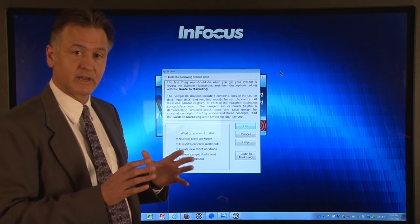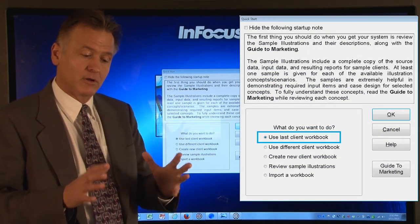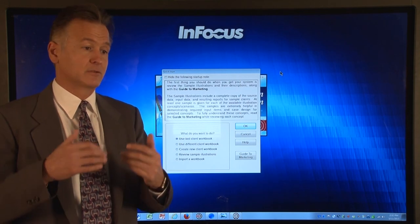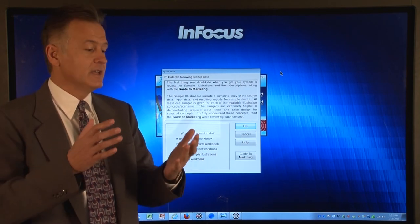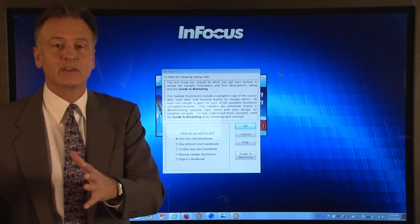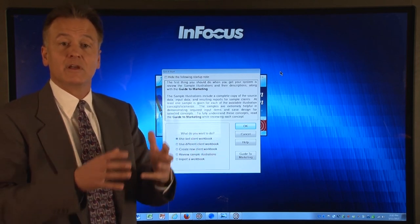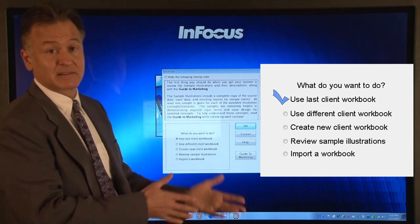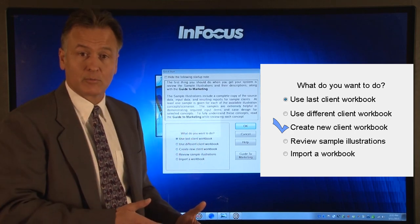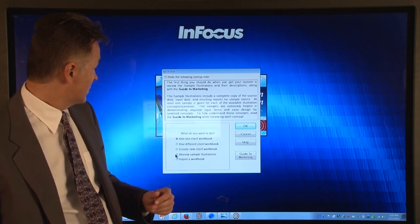The next thing the Insmark system is going to ask is: what do you want to do in terms of a workbook? With Insmark, when they say workbook, what they mean is that is the place where you can store all your different Insmark presentations for a given client — in this case, Mr. Wolf. If I run buy-term-invest-the-difference comparisons, comparisons to mutual funds, survivor needs analysis, or anything I do on Insmark, all of those different cases can be stored in one master workbook for my client David Wolf. So it is asking: do you want to use the last client workbook, use a different client workbook you stored before, or create a new client workbook? I'm going to say create a new client workbook.